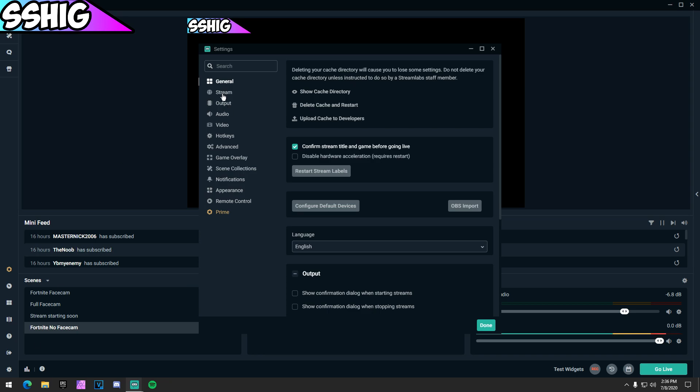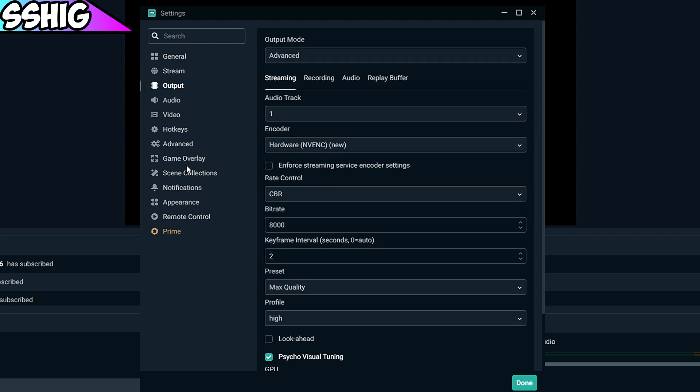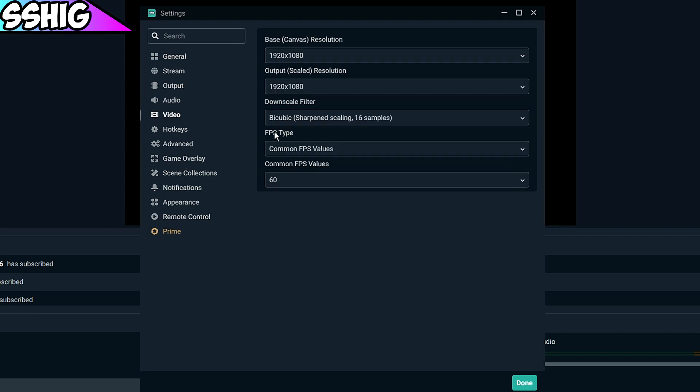The first thing we want to do is go to video. Your base canvas, just put both of those at 1920 by 1080.